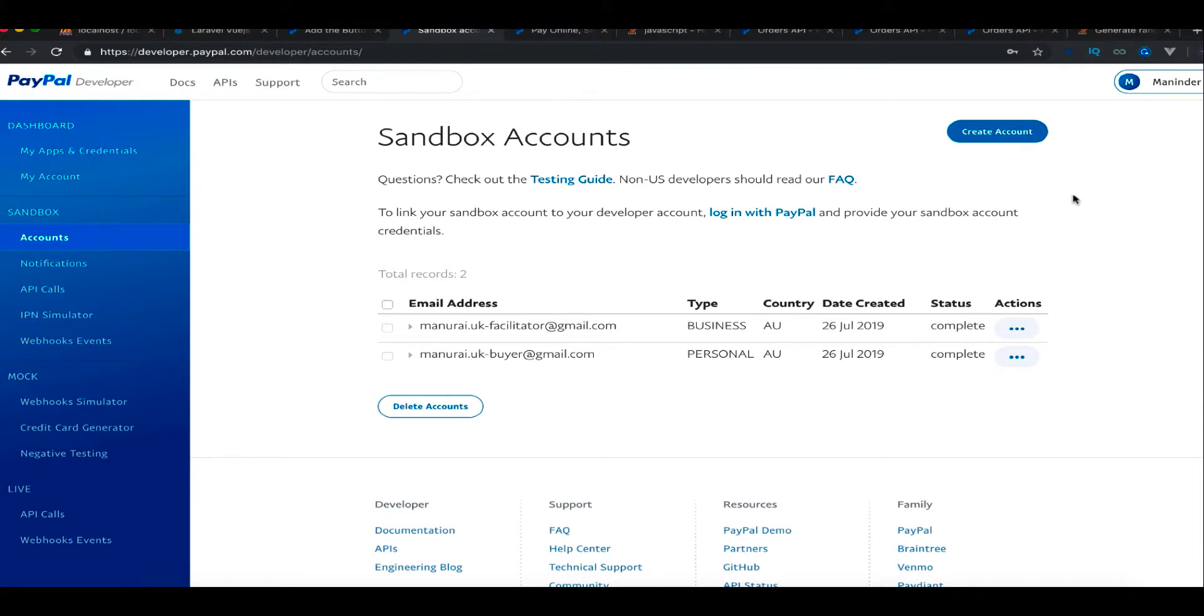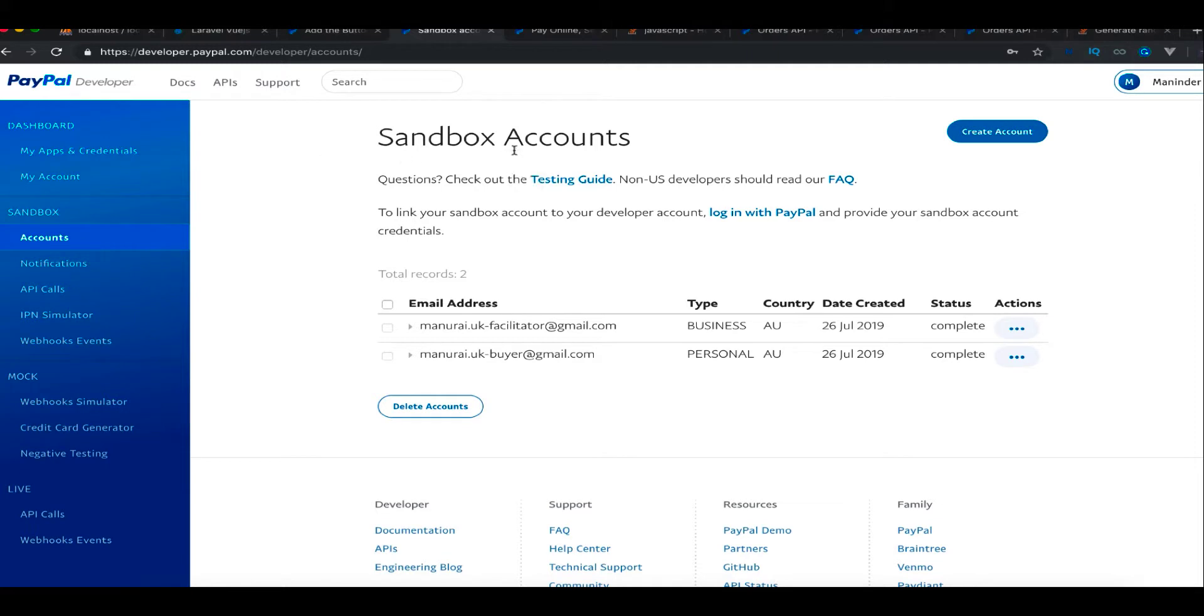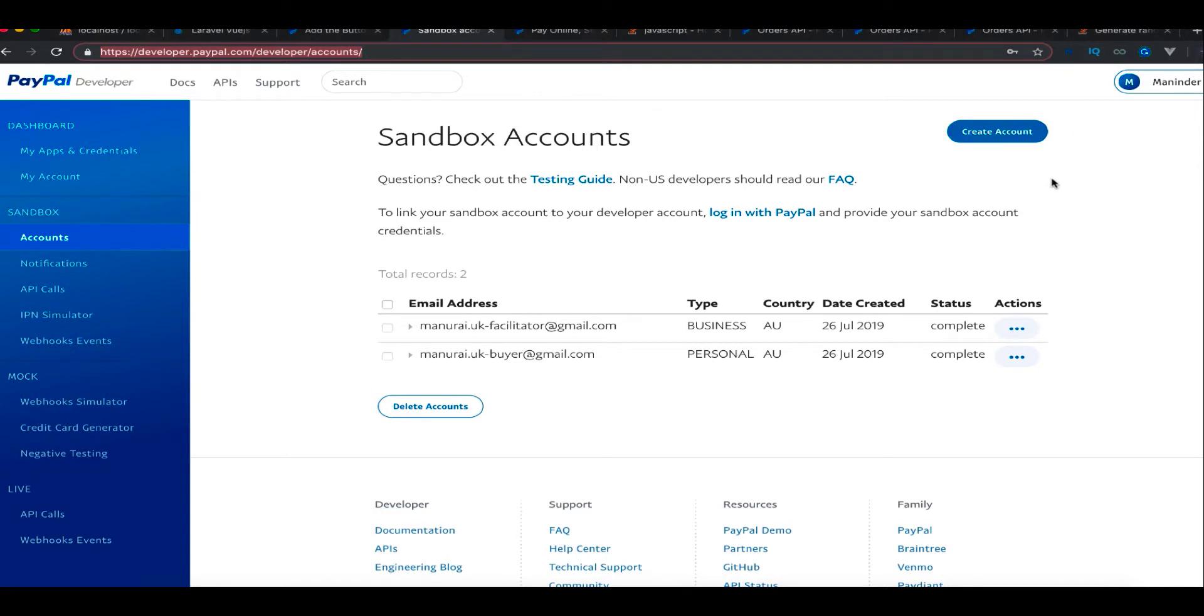Welcome guys, welcome back to this video. Today we are going to integrate PayPal. Actually, I've already done it. I'm going to show you the working code as well as how you need to implement it. First of all, you need to go into developers.paypal.com and log in.